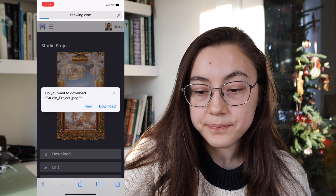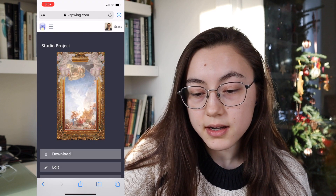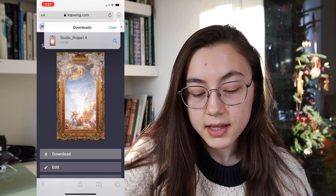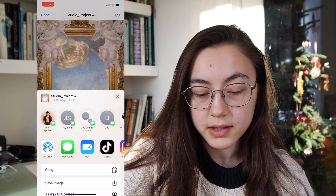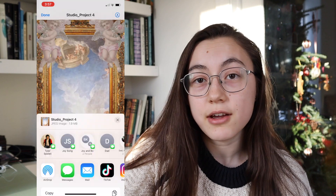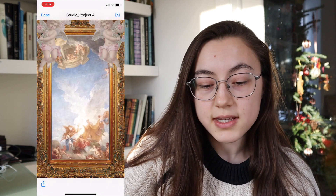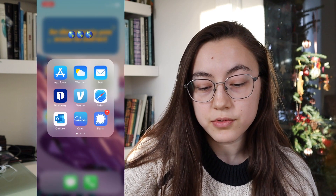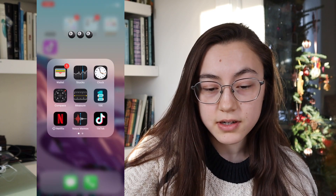Click 'export image,' then click 'download' to save it to your device. Download again, then click the arrow on the top and click the photo, then click the bottom left icon, scroll up and click 'save image.' Now your image is in your camera roll.